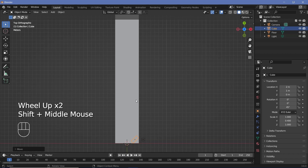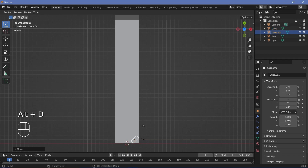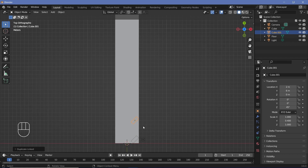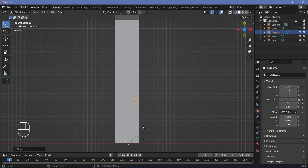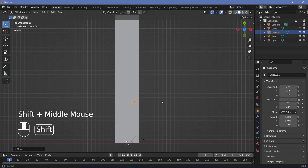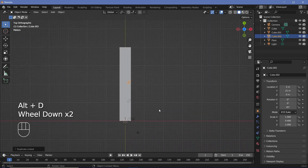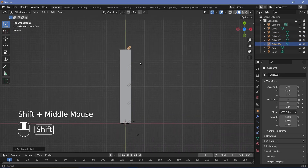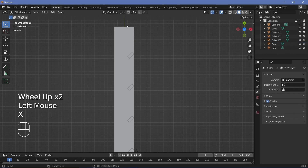I want to duplicate this along the Y axis — let's say every 10 units. Press Alt-D to create a linked duplicate, then G, Y, 5 to move it five units, then G, Y, 5 again for a total of 10 units. Repeat using Alt-D, Y, 10 and then Shift-R to repeat the action as many times as needed. If the last cube ends up outside the floor, select it and press X to delete it.